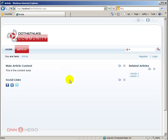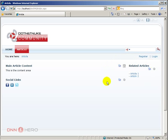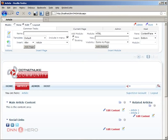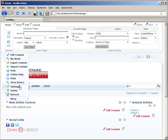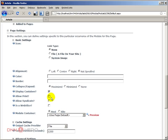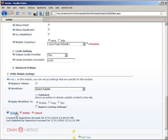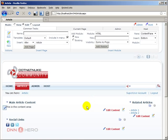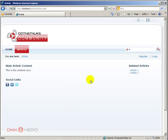I still want to change a couple of things. I want to remove the print option and the maximize/minimize option from each one of those three modules. Let's go back to edit mode. For the first one, go to Settings, then under Page Settings, set Allow Print and Maximize/Collapse/Expand to None. Let's update that. I'm going to do the same thing for the other two. I've removed those icons from all three modules. So the maximize, minimize, and print options are all gone.